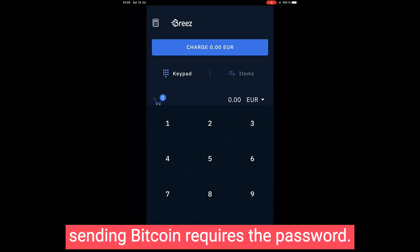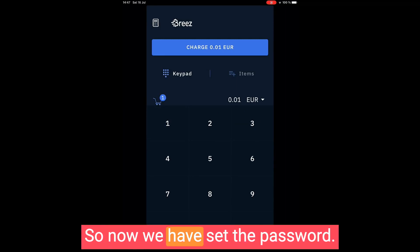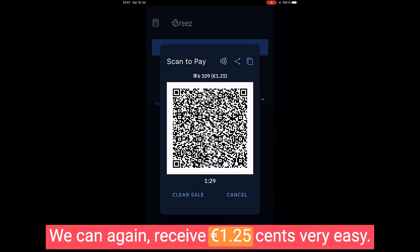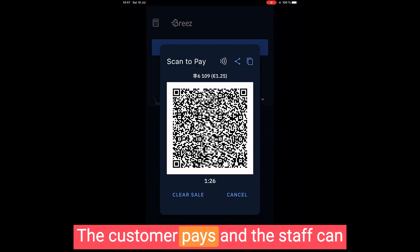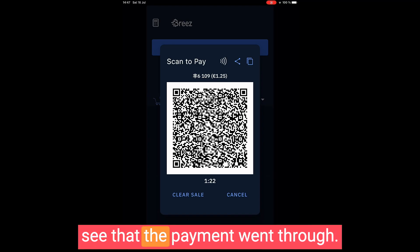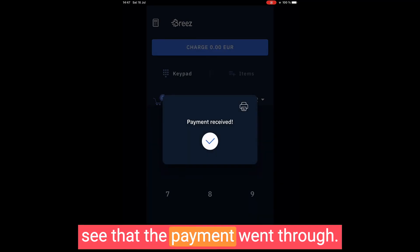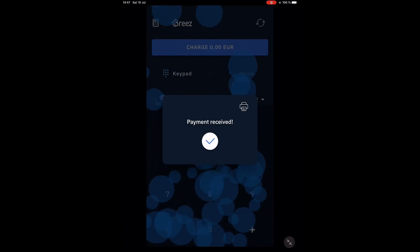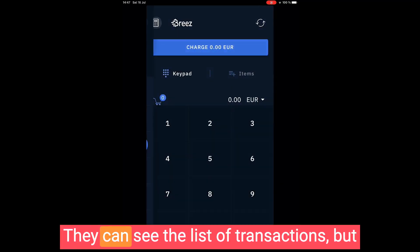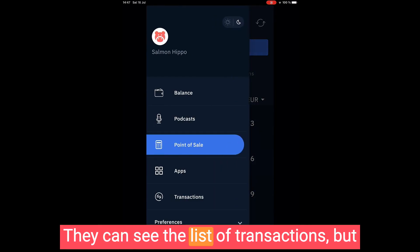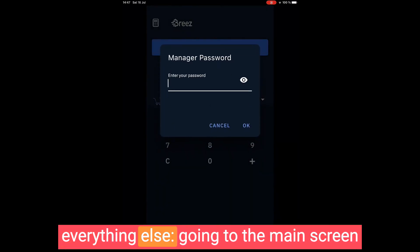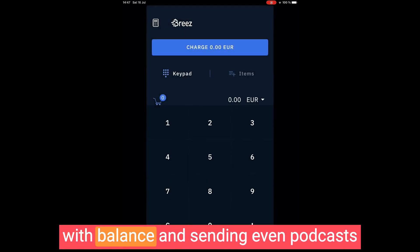So now we have set the password. We can again receive 1 euro 25 cents, very easy. The customer pays and the staff can see that the payment went through. They can see the list of transactions.